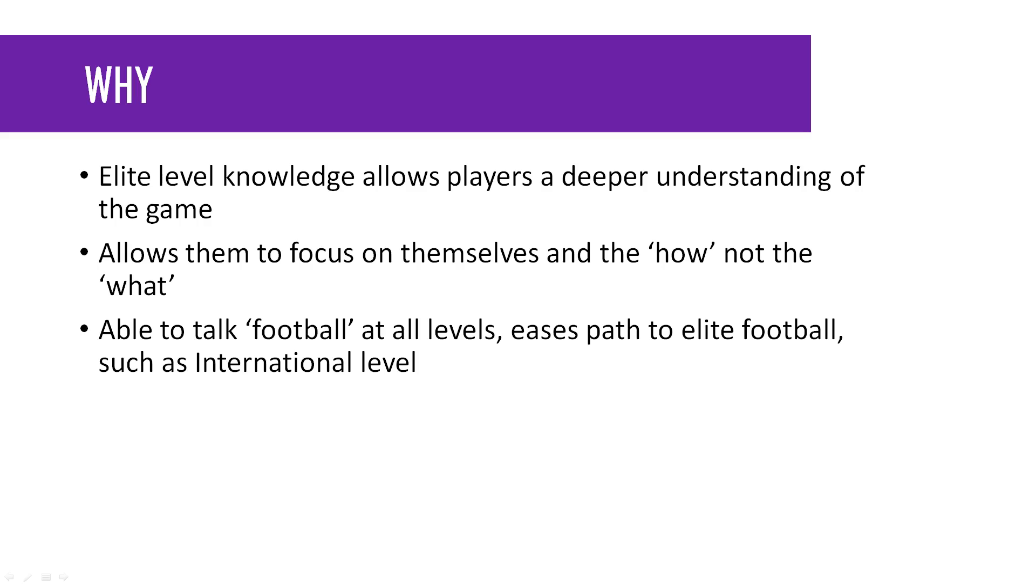The reason we want you to get to that is it allows you to focus on the how and not the what. When you line up, you're not playing the play, you're playing the person in front of you. That's a very different level of football. We are still very much at the what stage at the moment, and we need to take that next step to be an elite football team or elite football program.